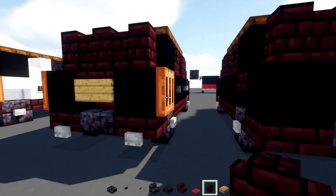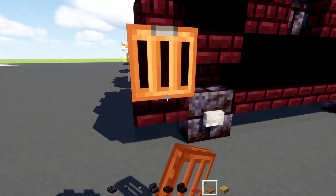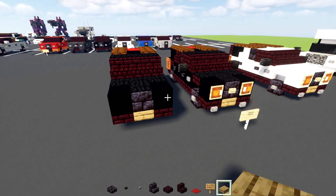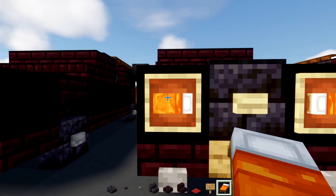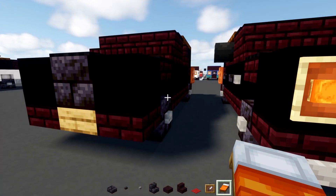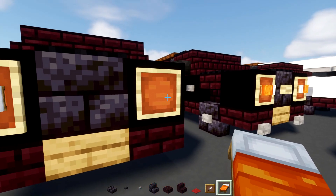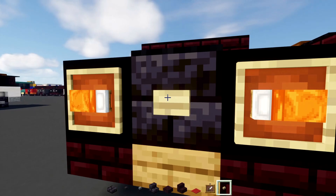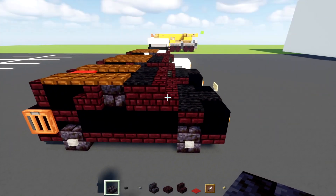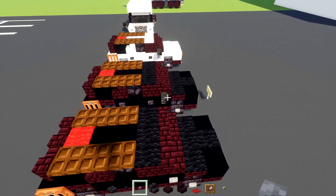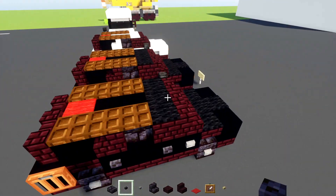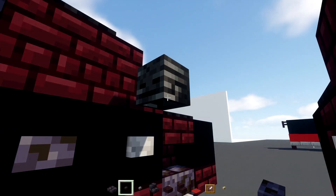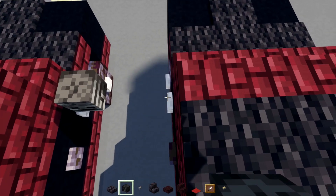Then we'll add in C-shaped trapdoors — those are going to be our tail lights — and then an oak sign in the middle for our license plate. In the front we'll add in an orange bed inside of an item frame for our headlights; we want the orange to stick on the outside. Then a birch button in the middle for the logo. To the side we'll add in a stone button and then two blackstone buttons spaced apart; other side same thing — stone button then blackstone buttons.